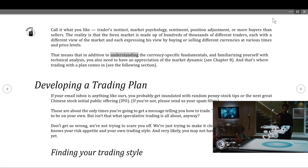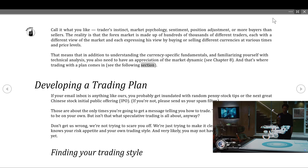In addition to understanding the currency-specific fundamentals and familiarizing yourself with technical analysis, you also need to have an appreciation of the market dynamic — and that's where trading with a plan comes in.